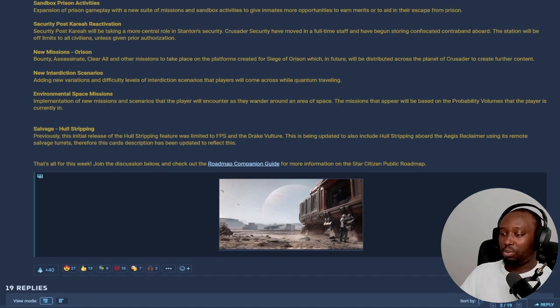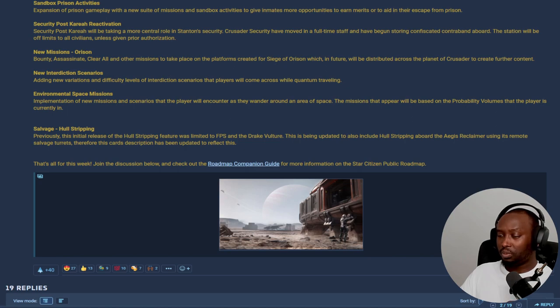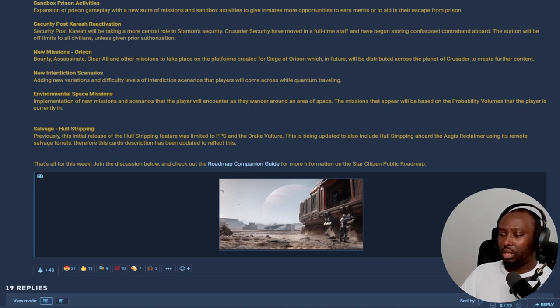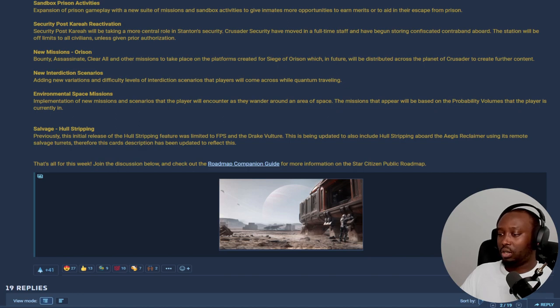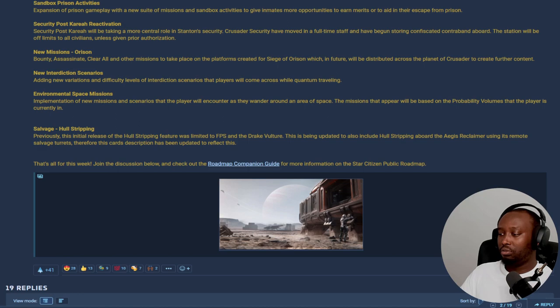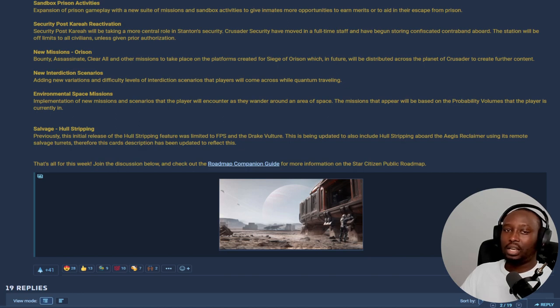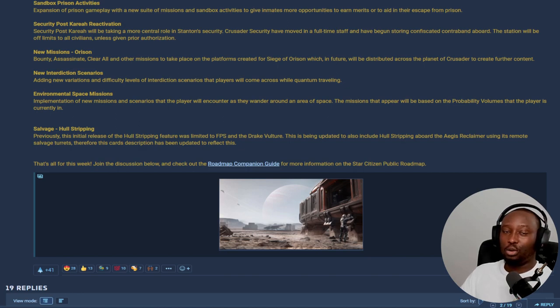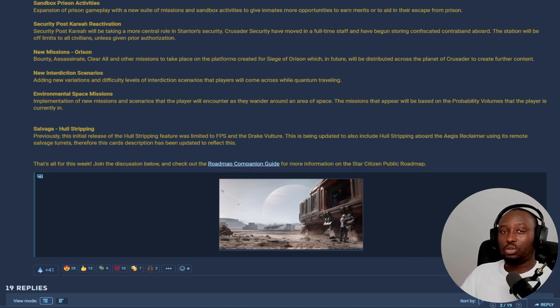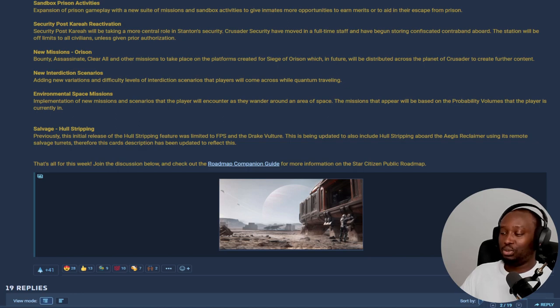So this is a big one - salvage hull stripping. Previously they mentioned this initial release of the hull stripping feature would be limited to FPS and Drake Vulture. This is being updated to include hull stripping aboard the Aegis Reclaimer using the remote salvage turrets. Therefore this card description has been updated to reflect this. That is awesome for Reclaimer owners, and I know there's a lot of people that own Reclaimers and were worried that they won't be able to use the Reclaimers in 3.18, but this is good news.